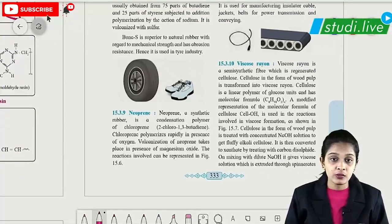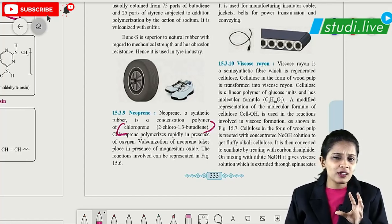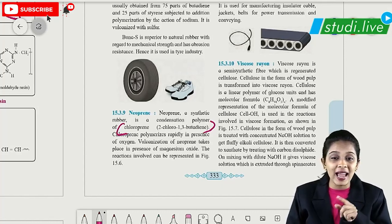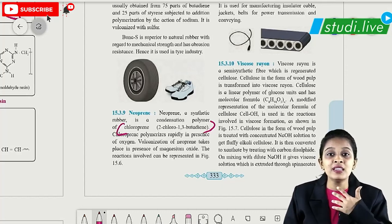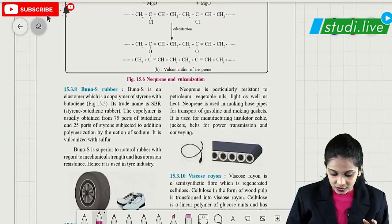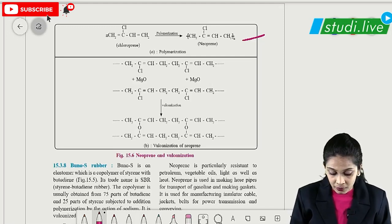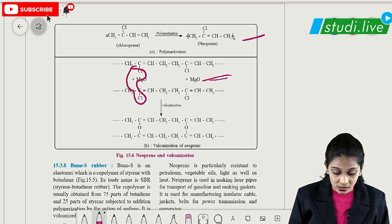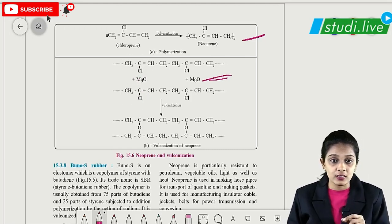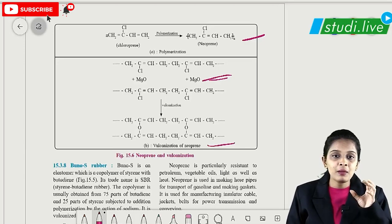Neoprene is another important polymer. The starting material is chloroprene — 2-chloro-1,3-butadiene. This is similar to natural rubber whose starting material was isoprene (2-methyl-1,3-butadiene), but with chloro instead of methyl. The polymerization process is exactly similar to natural rubber. Vulcanization of neoprene is done by magnesium oxide — an oxide linkage forms between the two neoprene units.